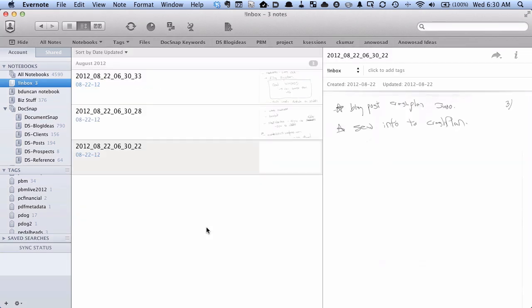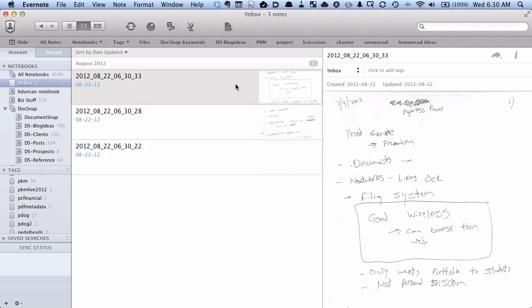You can see that in Evernote now we have three different notes because it generates a note for each page. You may be cool with that, but this is not at all what I want. What I want is everything together in a note looking like it's a normal document. I want everything in one.